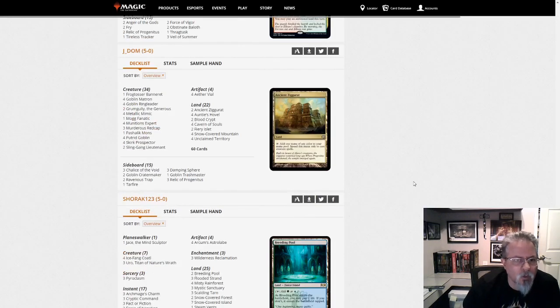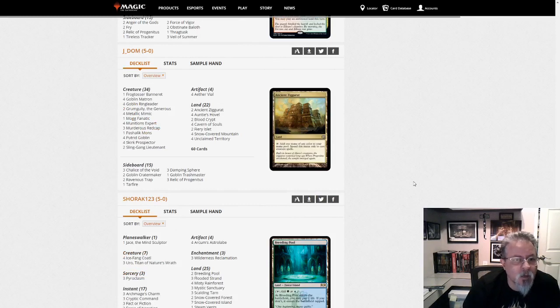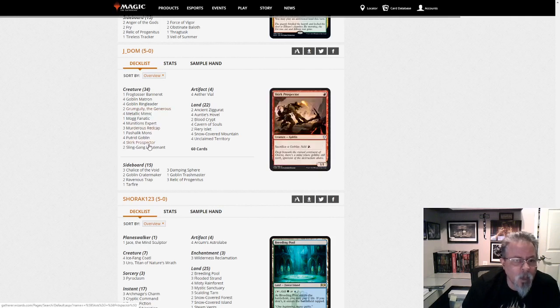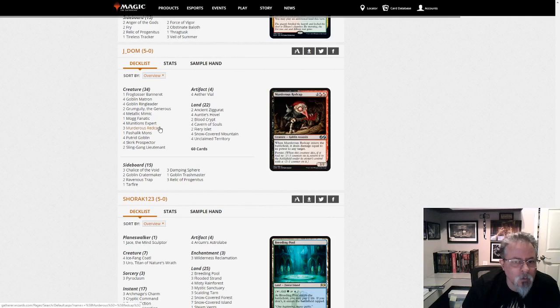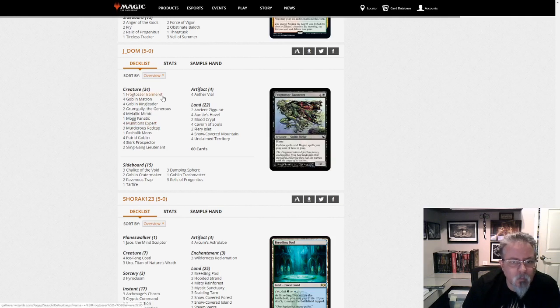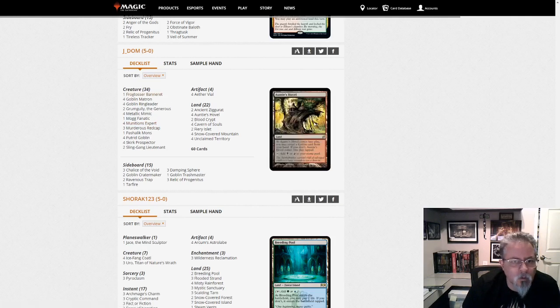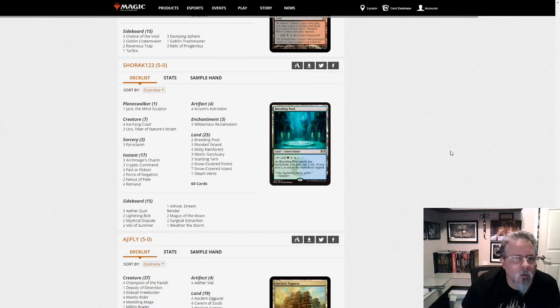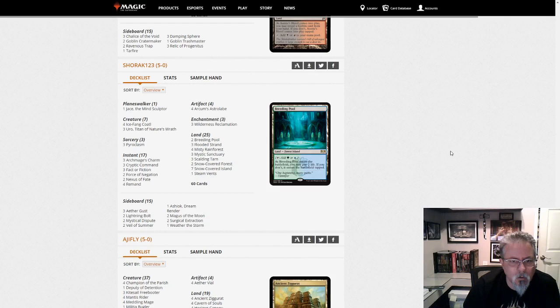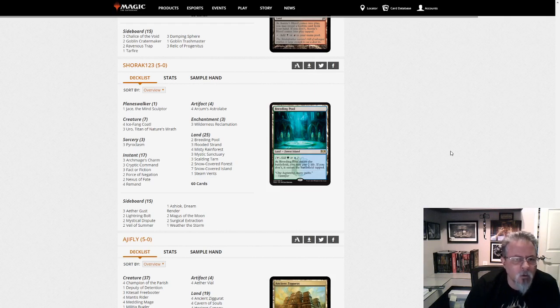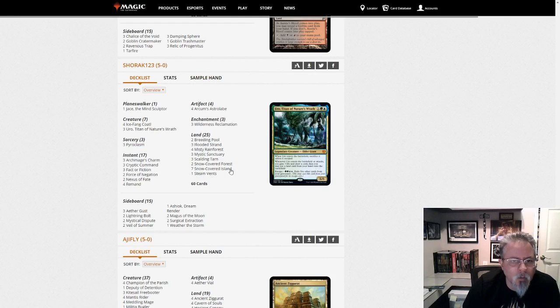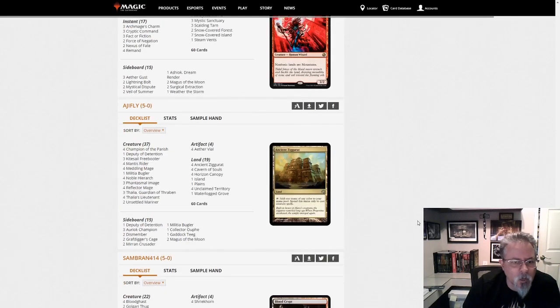JDOM gets a 5-0 with Goblins. And this is the, yeah, this is combo Goblins. So it's got the Grumgully, Murderous Redcap, Skirk Prospector combo. Yep. Nice. And with Aether Vial, you can probably do it at End of Turn, too. Shorok, 1, 2, 3 with, this is a green-blue, oh, this is Reclamation. Simic Reclamation. Okay. 2 Nexus of Fate. Yep. It is Temur. But yeah. So that's a Reclamation deck.